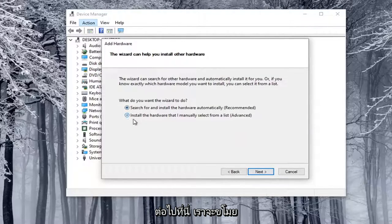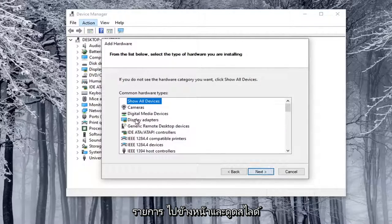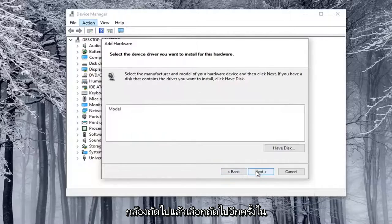We're going to select Install the Hardware that I manually select from a list. Go ahead and select Next. Select Cameras, and then select Next again.